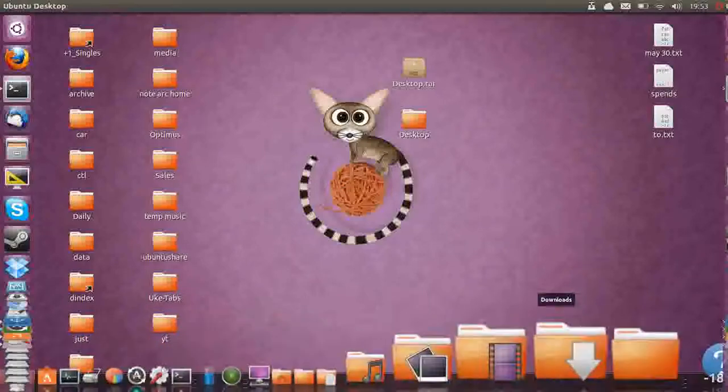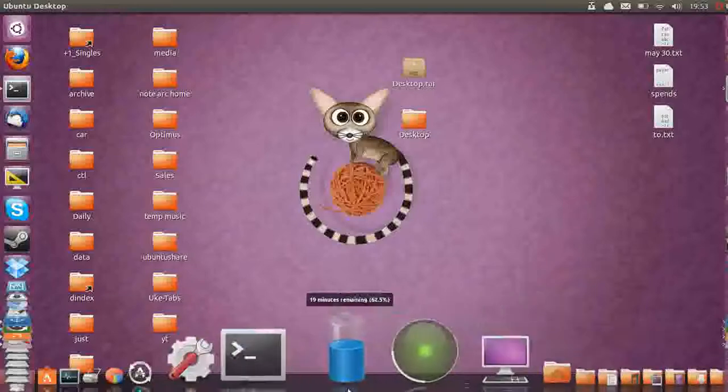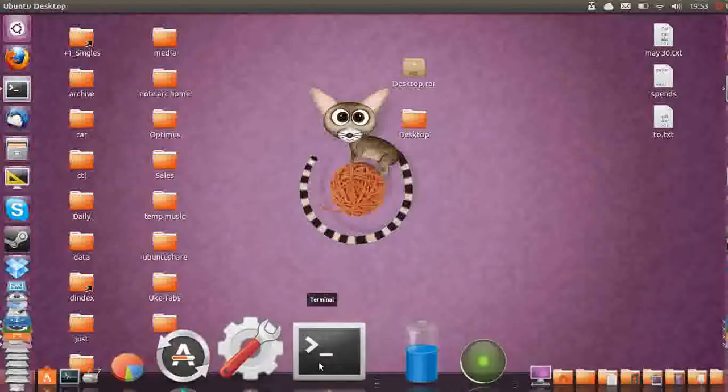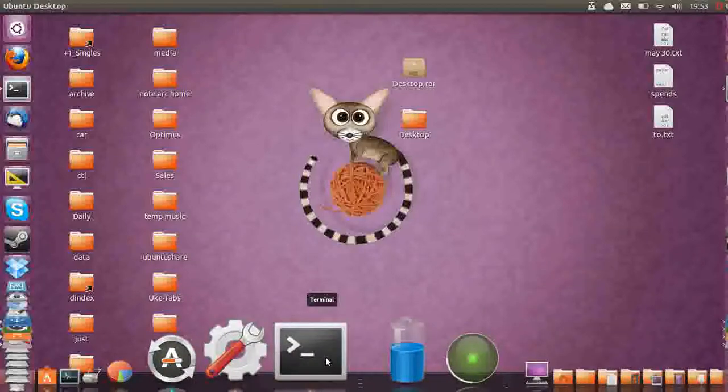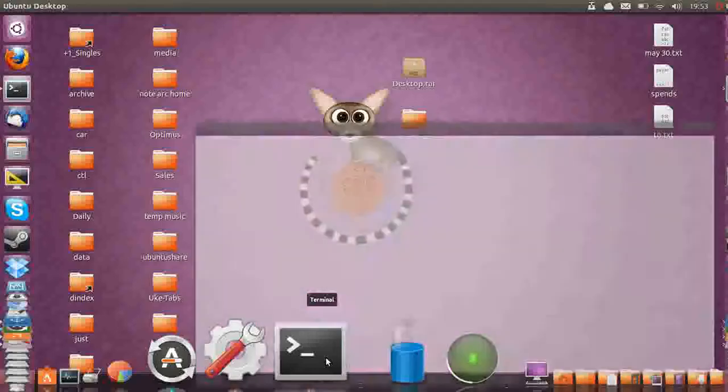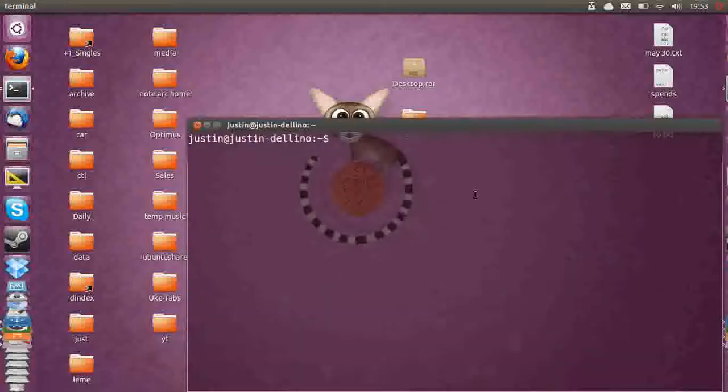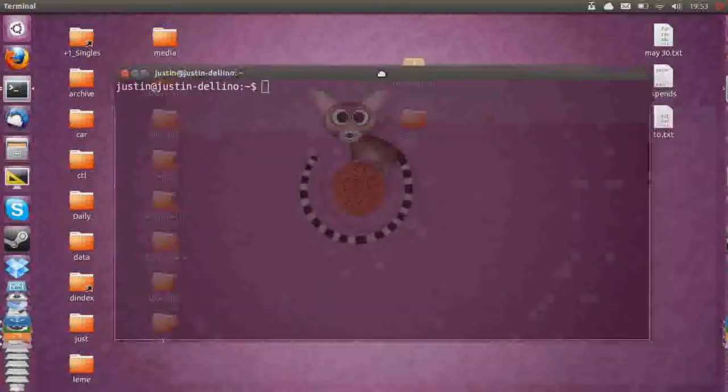First of all, what you want to do is go to a terminal. So find the application icon or hit Ctrl-Alt-T and then that will pop up.